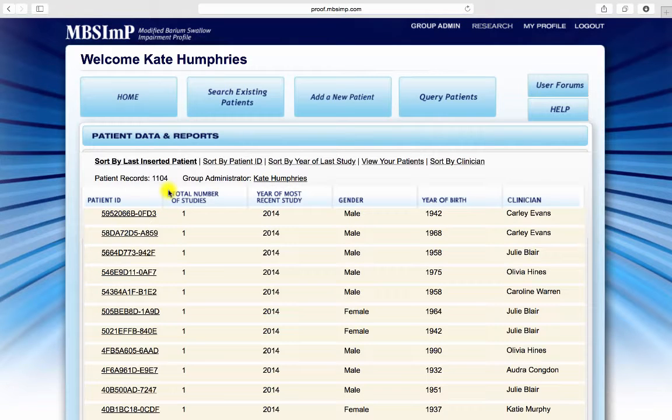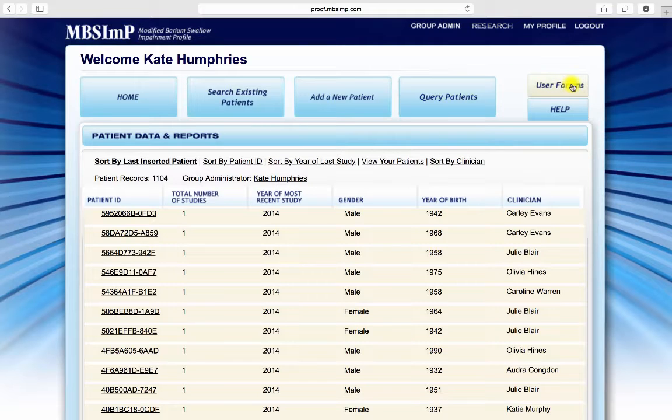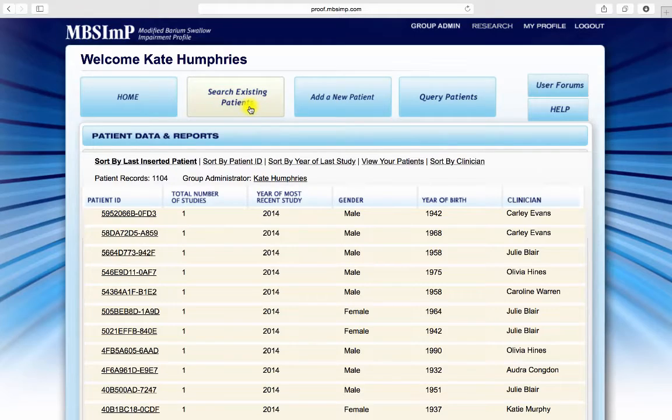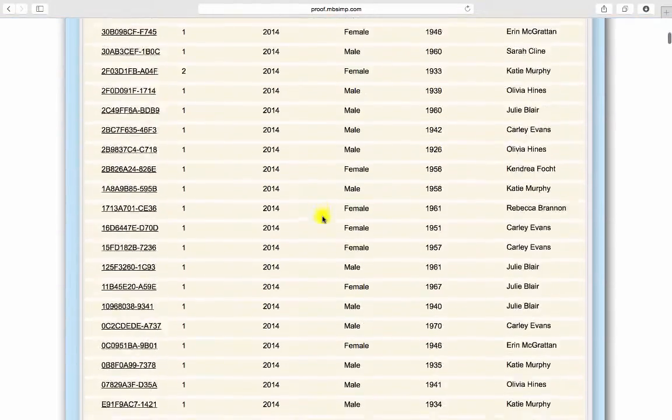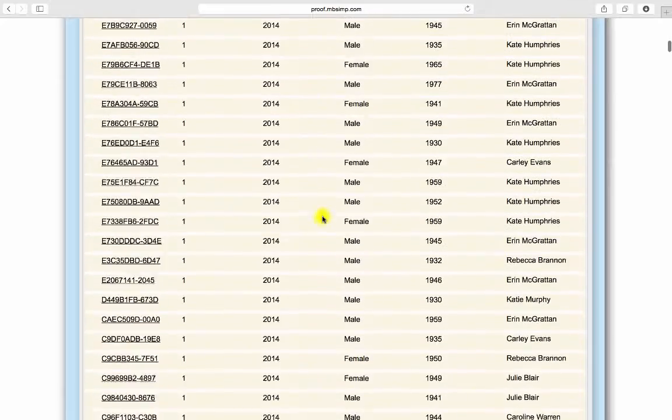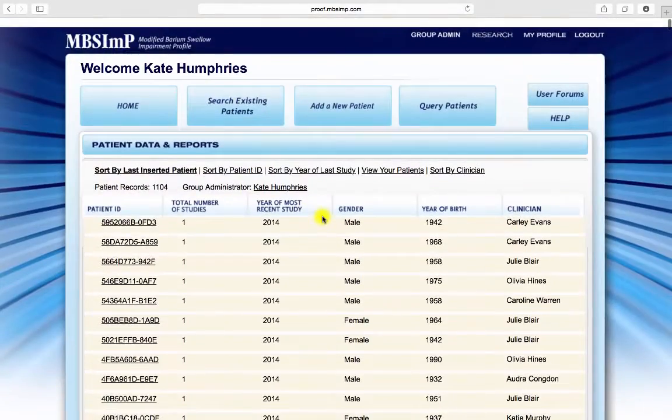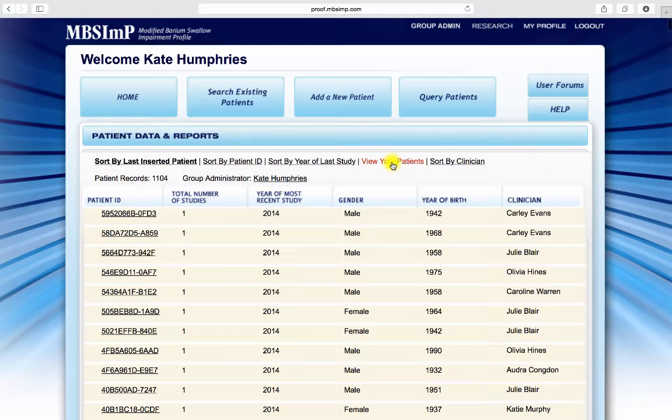Entering the patient data and report section, clinicians will see a link to access the forums, jump to technical and component score help files, query patients, add new patients, and search existing patients. All patients that have already been added to the facility database can be viewed from this screen. If a clinician chooses to view only those studies that he or she has entered, they can do so by clicking here.